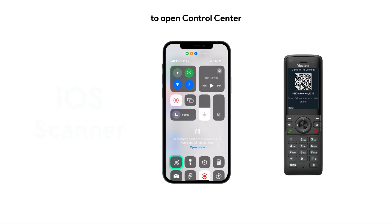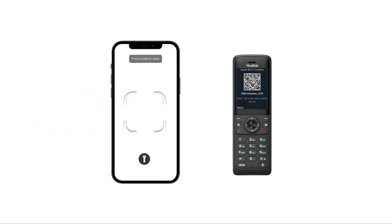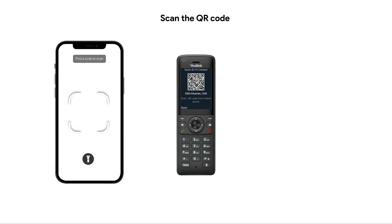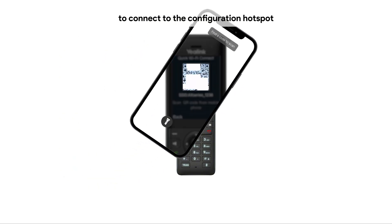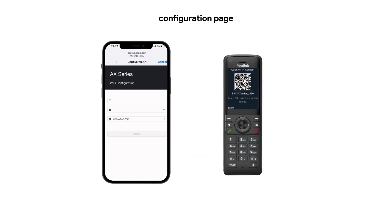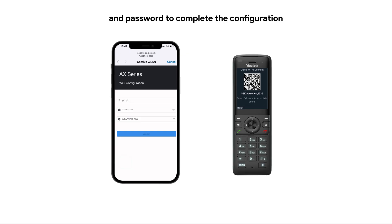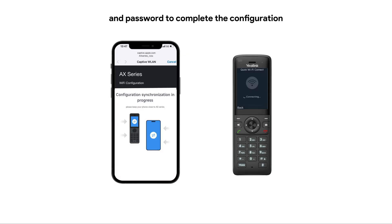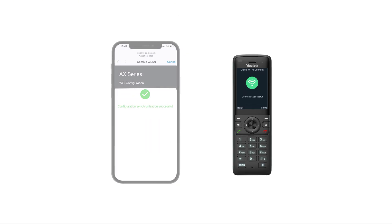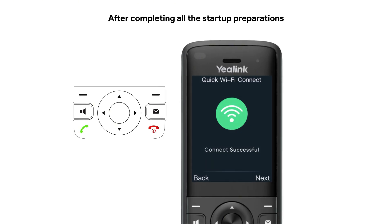For iOS devices, swipe down from the top right edge to open Control Center, then open Scan Code. Scan the QR code to connect to the configuration hotspot. On the automatically redirected network configuration page, enter the SSID name and password to complete the configuration.